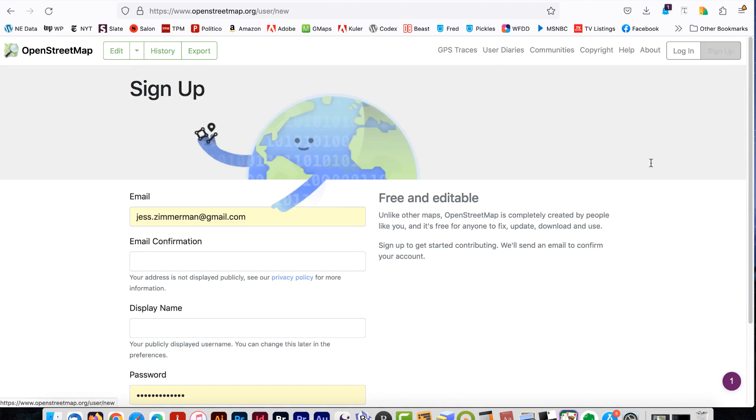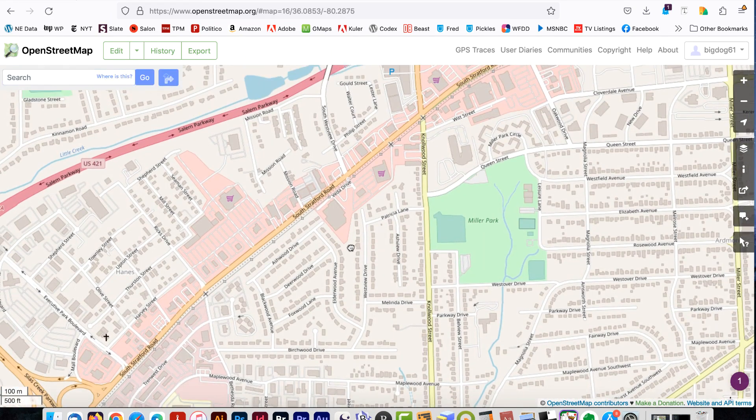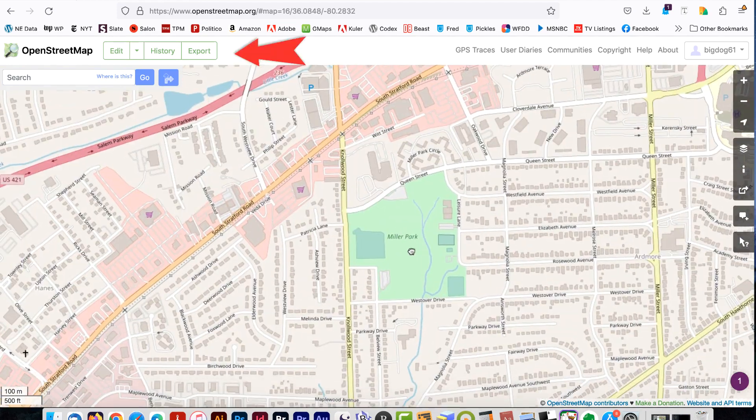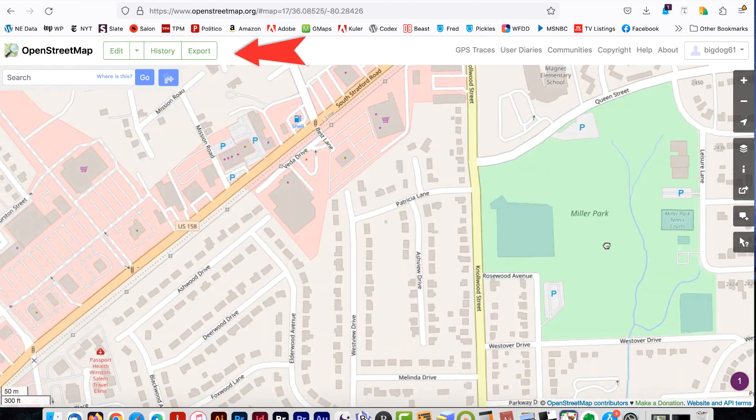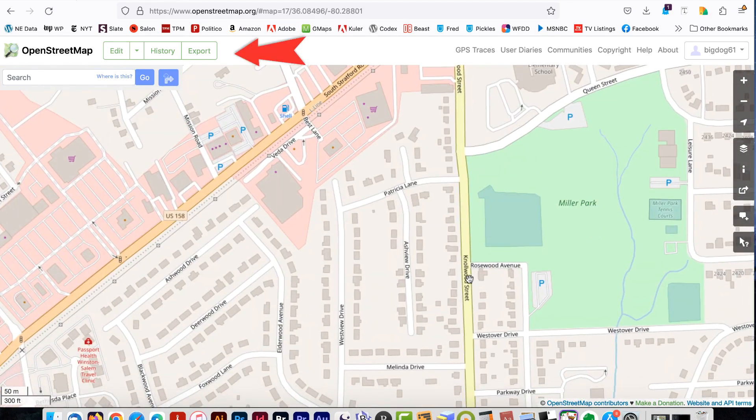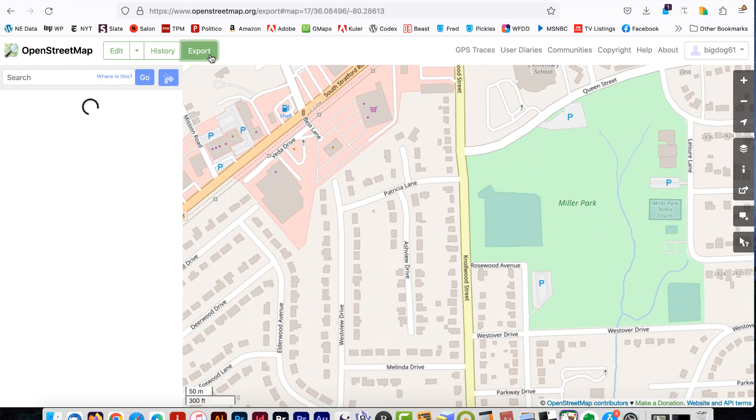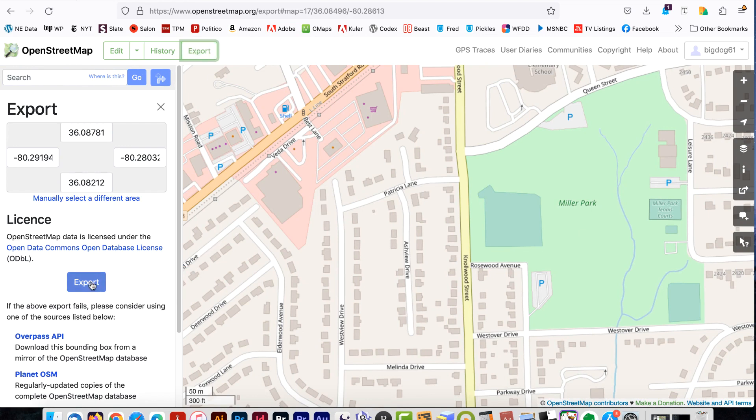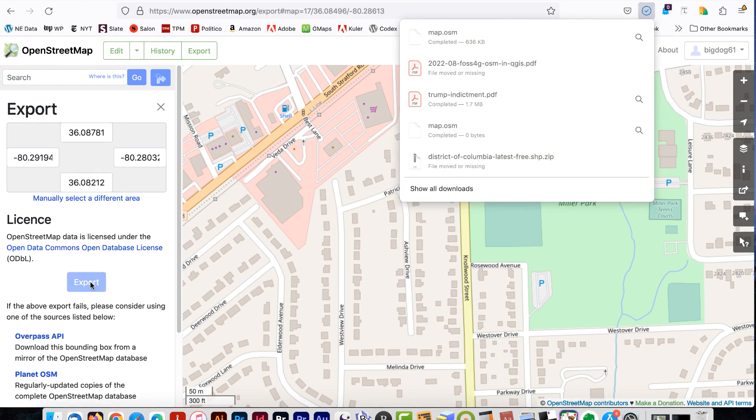Once you're logged in, zoom to the area you want and click Export at the top. Click the blue Export button. The file will be downloaded. It will be in OSM format.